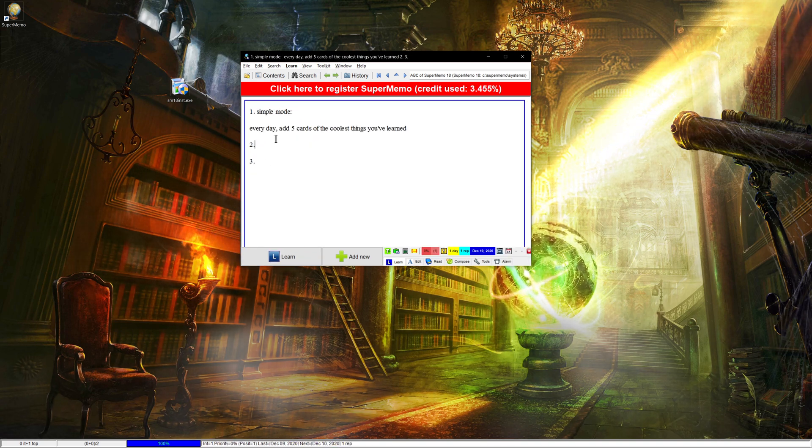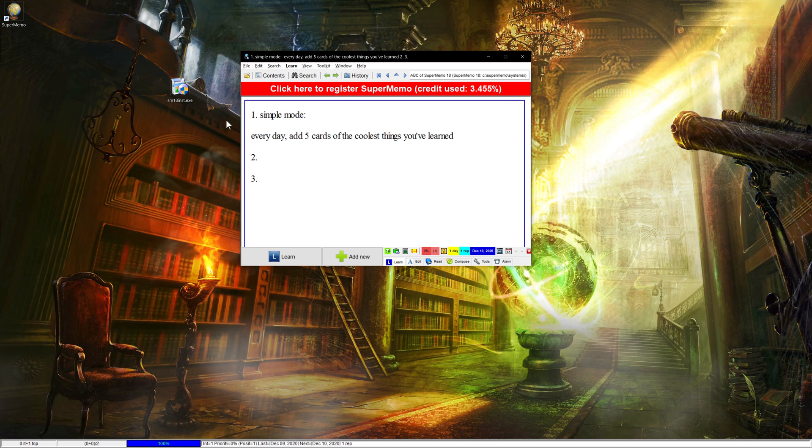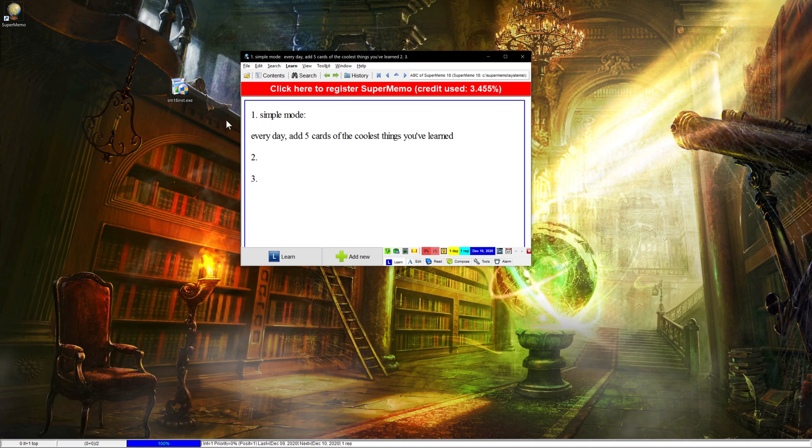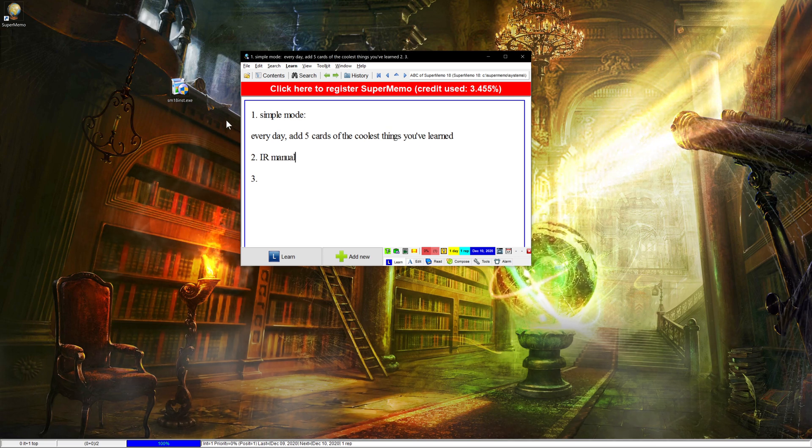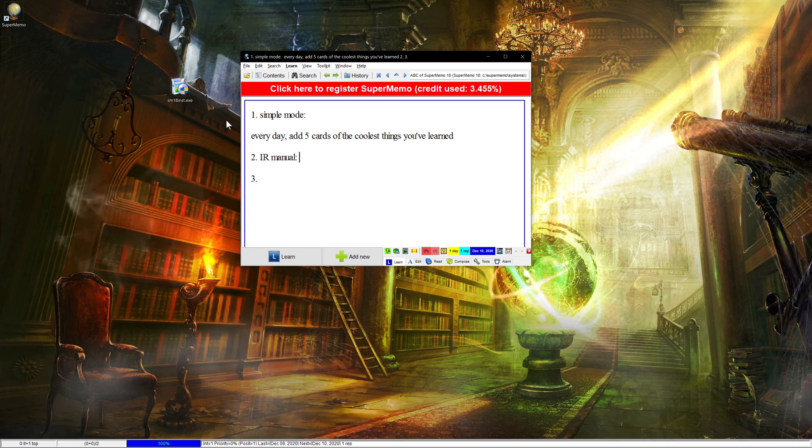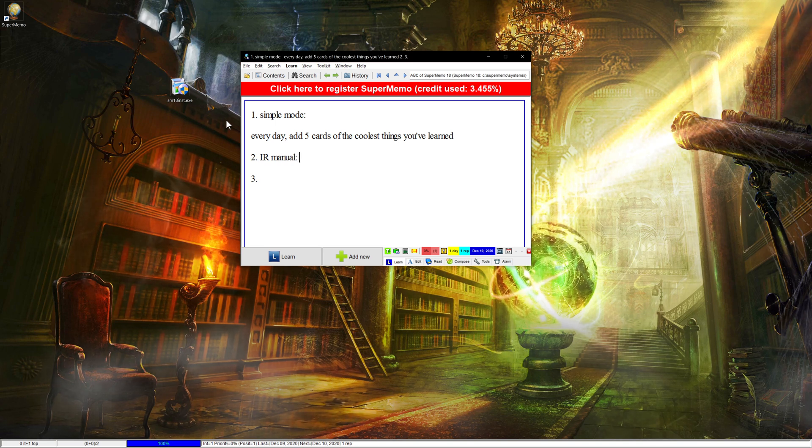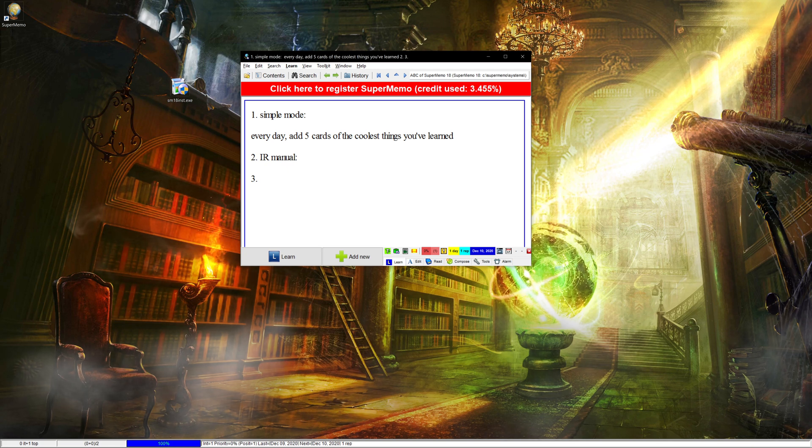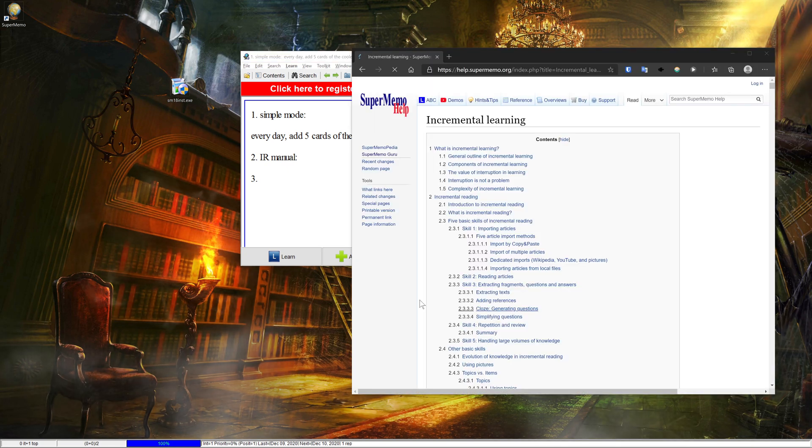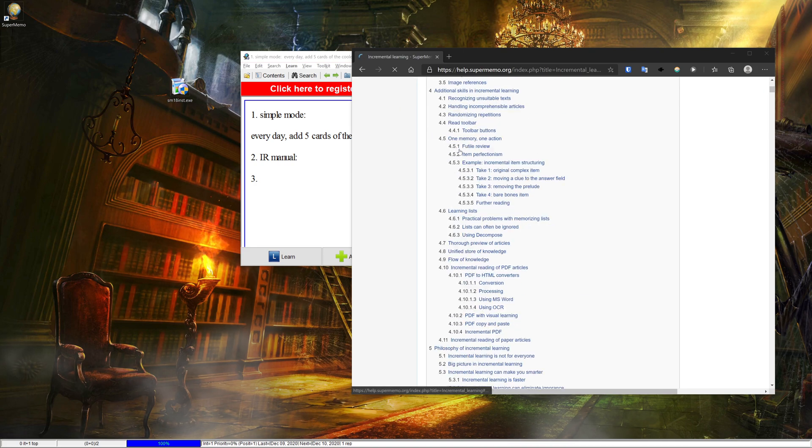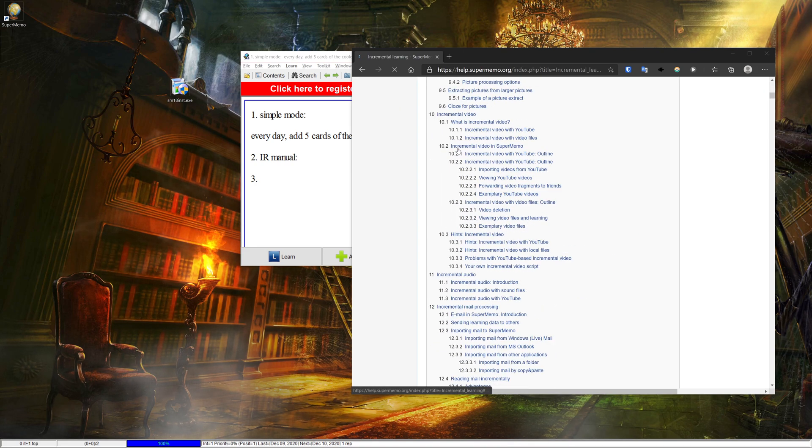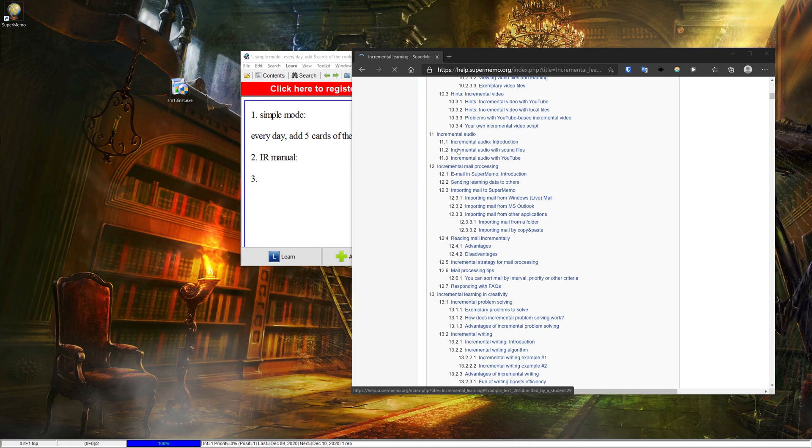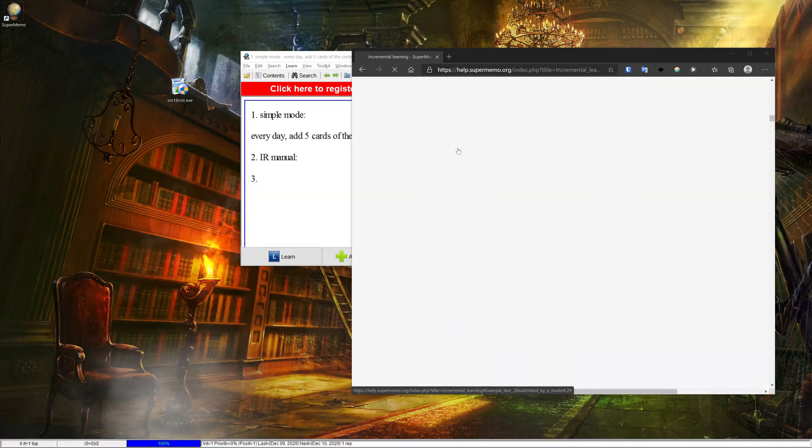Now, option two that you can try is the IR manual. And I'll cover that in my next vid. So basically, for those that don't know the incremental reading manual, let me just pull it up. So the IR manual is this super long thing right here, which might seem sort of insane to go through because it's just so much stuff.